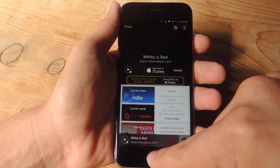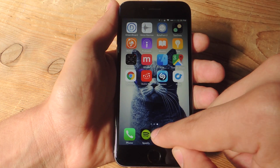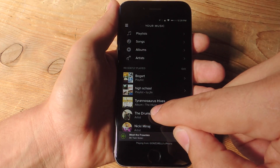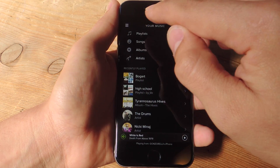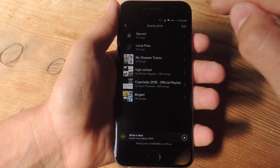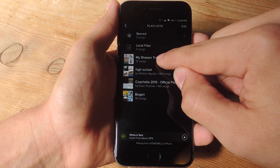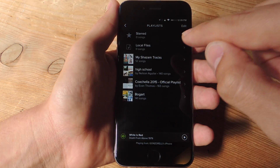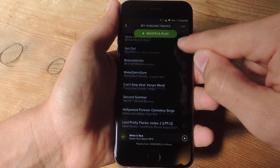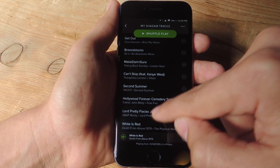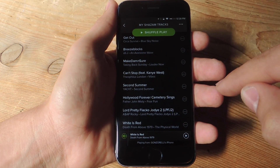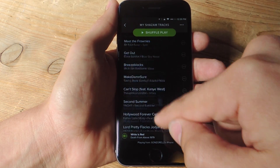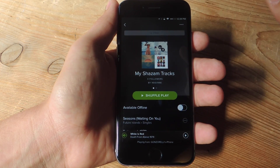So now let's go ahead and show you. Let's open up Spotify. If I go to my playlist, I have my Shazam tracks. If I go down, the last song — Why Does Red by Death From Above — is added for me.